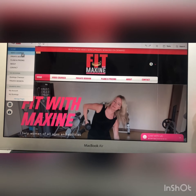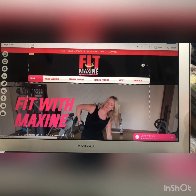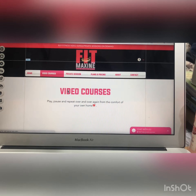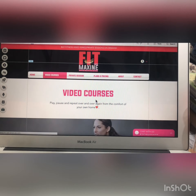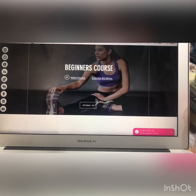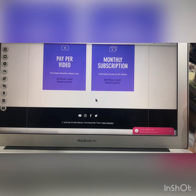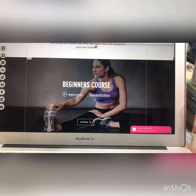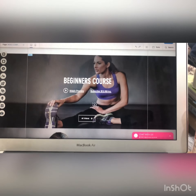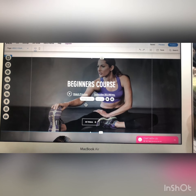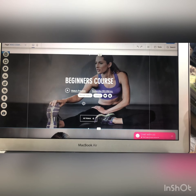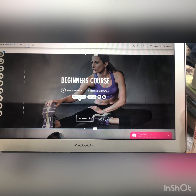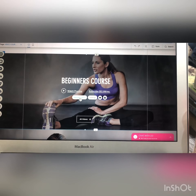Let me show you another page of your website — this is the video courses page. All the videos will be shown on this page. If you want to change a video, click on it and you will see an option called 'manage videos.'